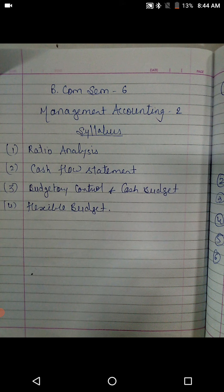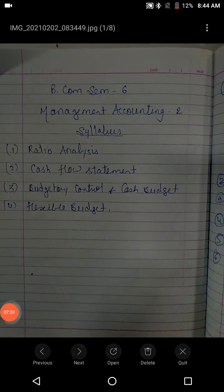So in the next session we are going to start with the chapter cash budget. Don't forget to watch all the videos. Thank you all.